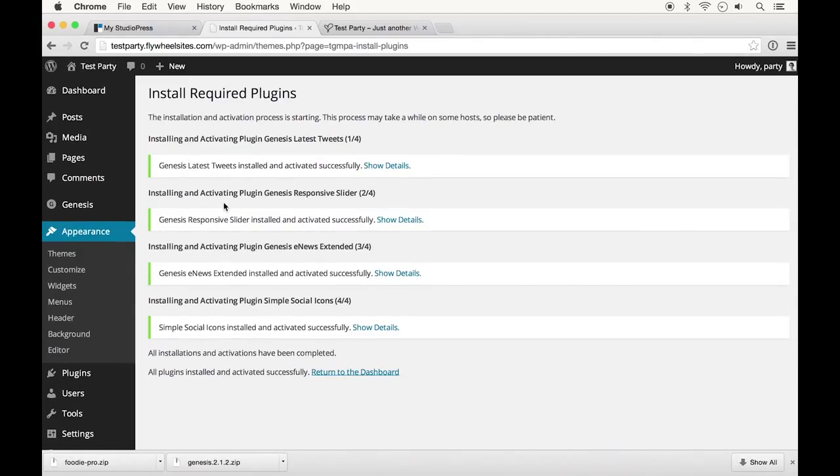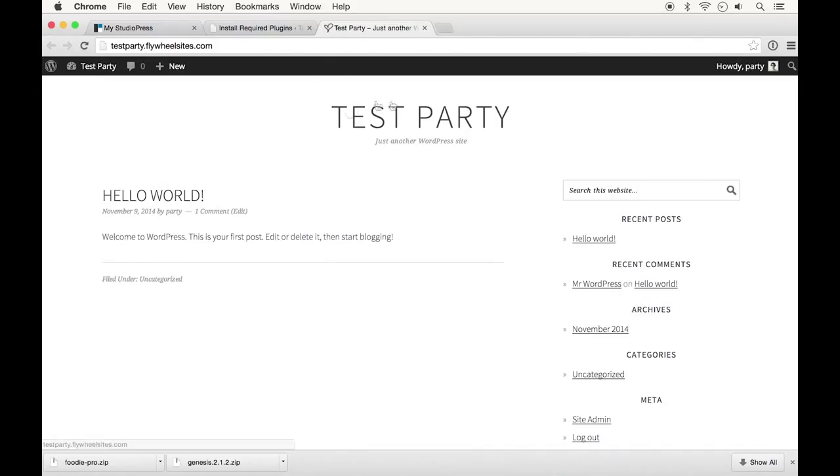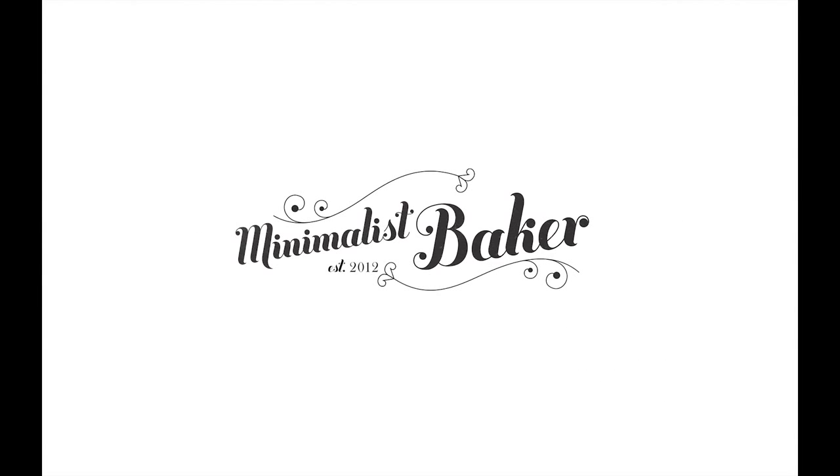We'll get to talking about plugins and widgets and all those good things later and exactly how they work, but this is just a quick easy way to get some of the basic things already going and running on your site. If your site looks something like this with your site title and the default WordPress Hello World or if you already have content on your site of course that would be displaying, but that is the basic quick install of Genesis and Foodie.